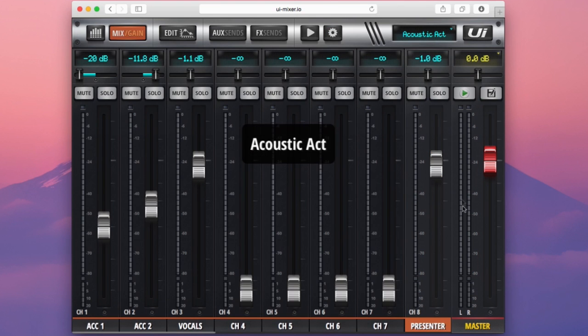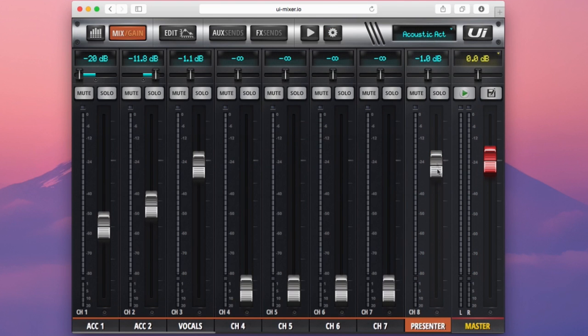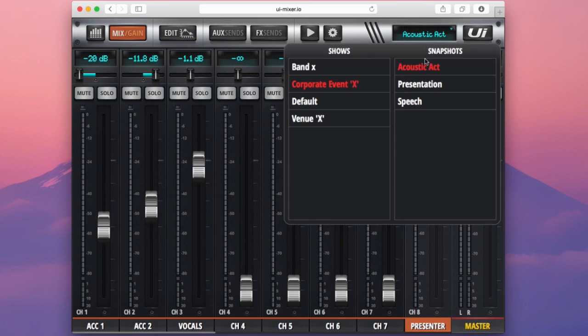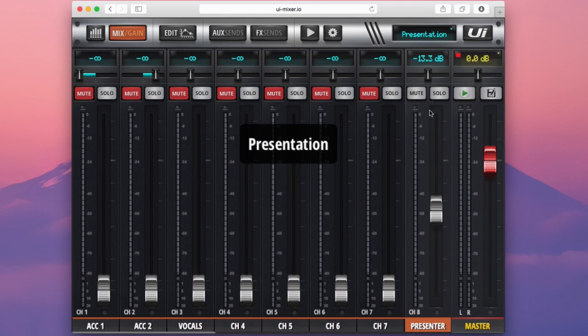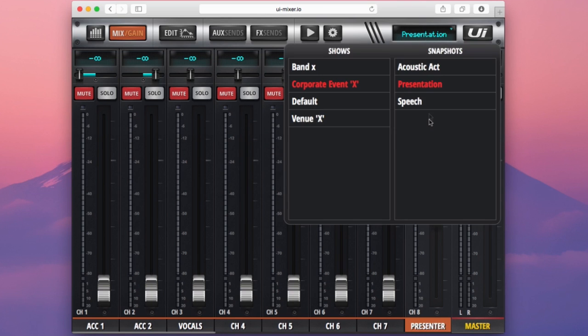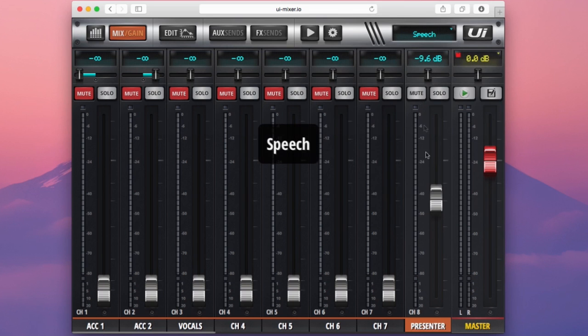If you can see here on the far right channel A I have a presenter. Now this channel is present in all of my snapshots but as you can see the fade level is at minus 1dB on my acoustic act show. If I load my presentation it's now gone down to 13.3dB and now if I select speech it's at minus 9.6.